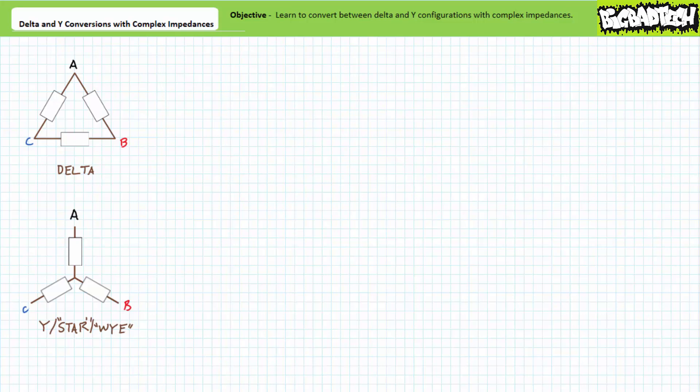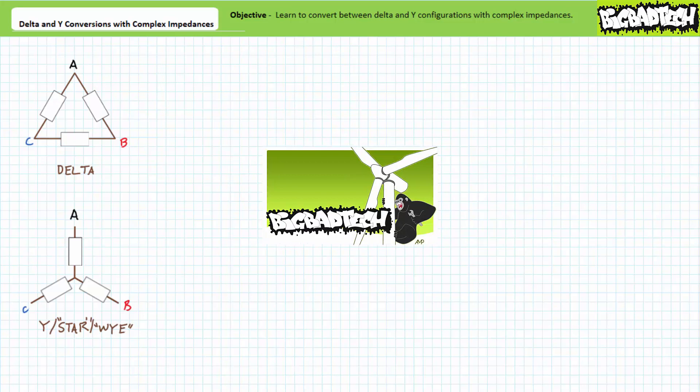Our objective is to convert between two common three-terminal relationships, known as delta and Y configurations. Establishing an equivalency between these two configurations allows us to substitute one for the other in circuit analysis scenarios necessitating simplification. This lecture operates under the presumption that viewers watched the resistive delta and Y conversion lecture back in the Basic Electronics 1 DC circuit analysis playlist.